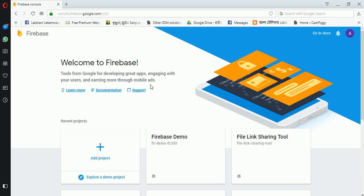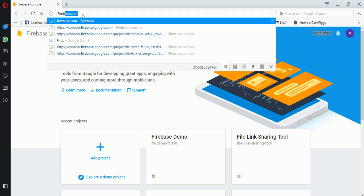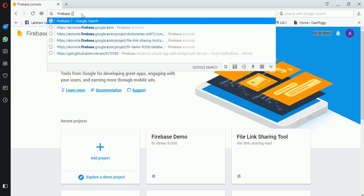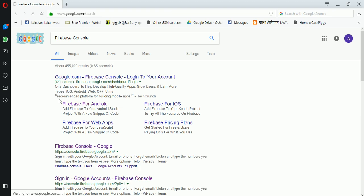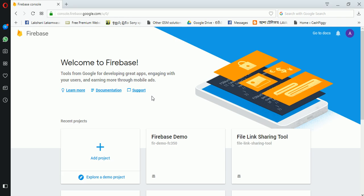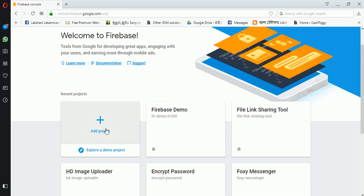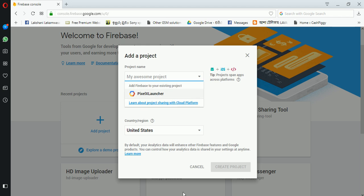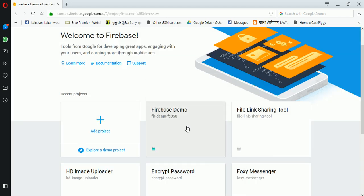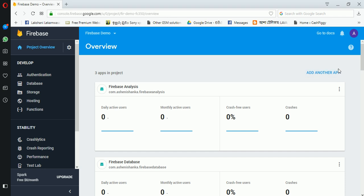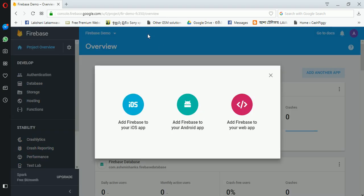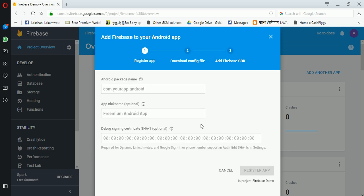I have already created a project here for my previous videos. You can visit this console by searching for my previous console. If you are going to add a new project, you can add it here by entering the project name. I am going to add an app in this project — add Firebase to my Android app.